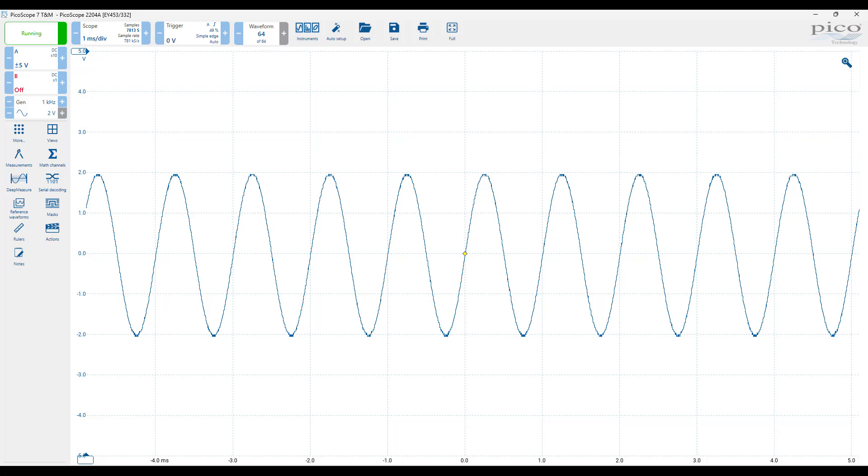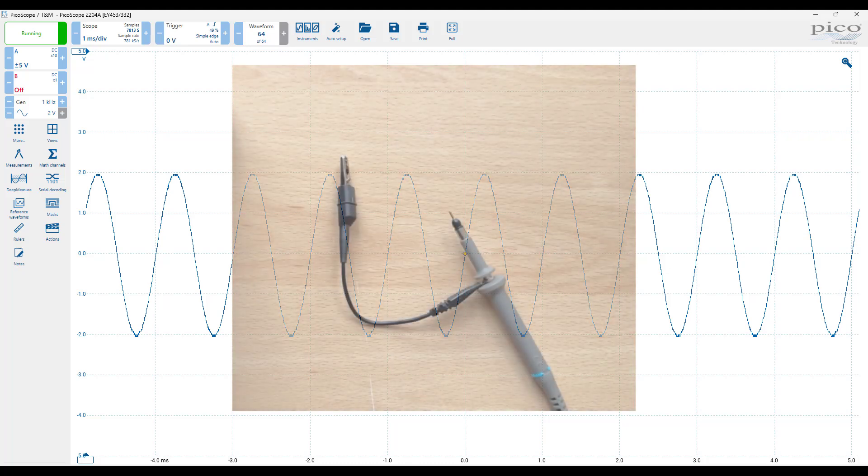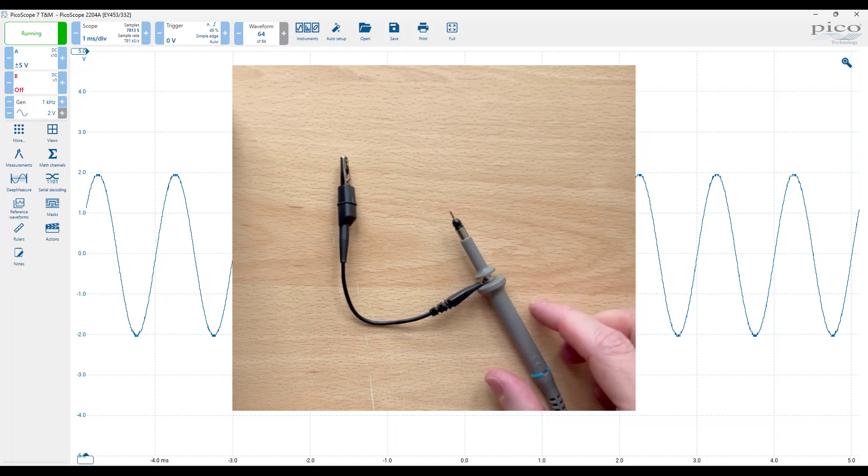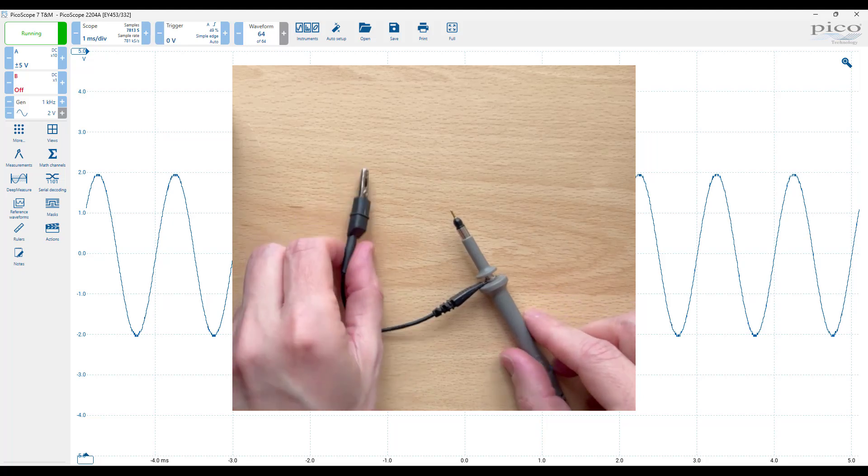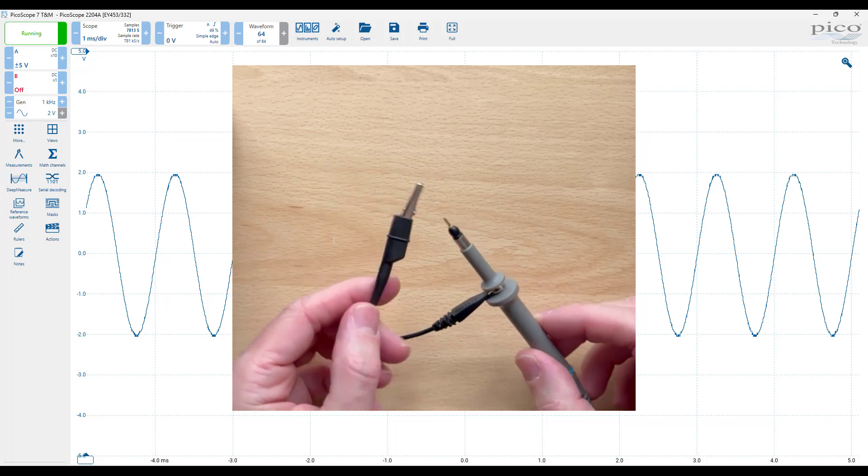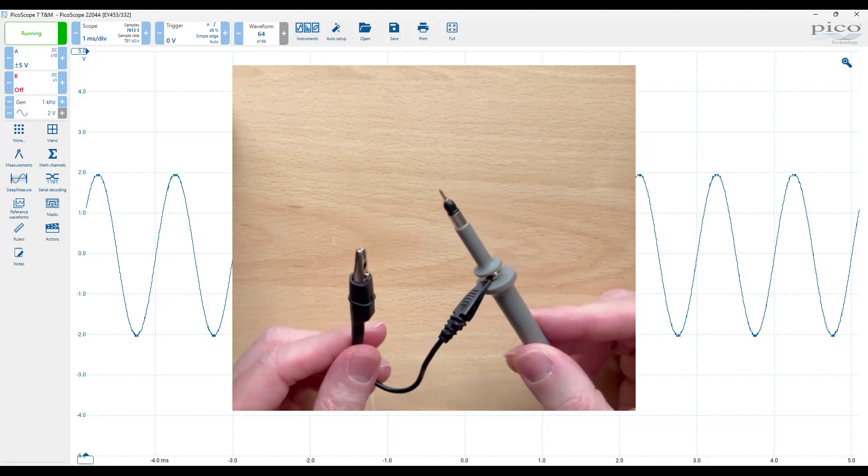An oscilloscope measures an electrical signal using probes and graphs it on its display. Connecting an oscilloscope to a circuit is similar to measuring a voltage with a multimeter. In fact, it's a bit simpler because the positive and negative leads are housed in the same cable.